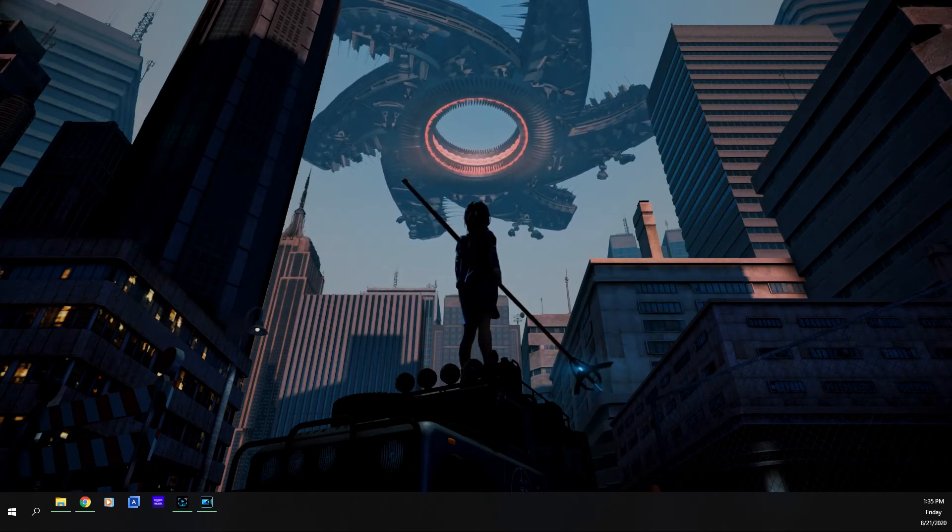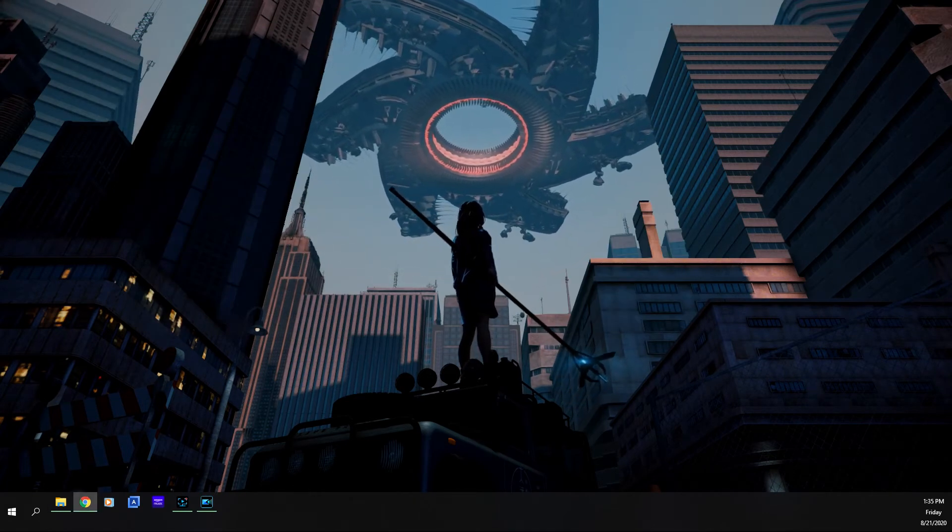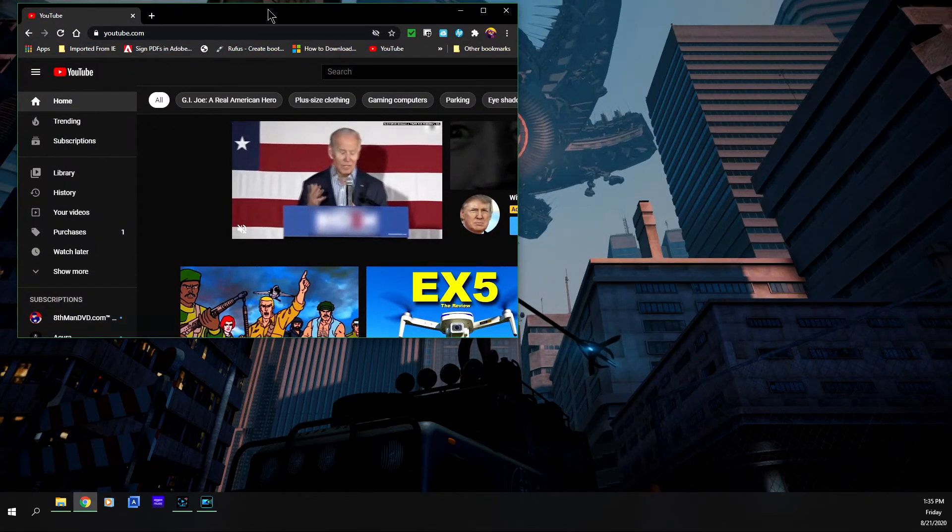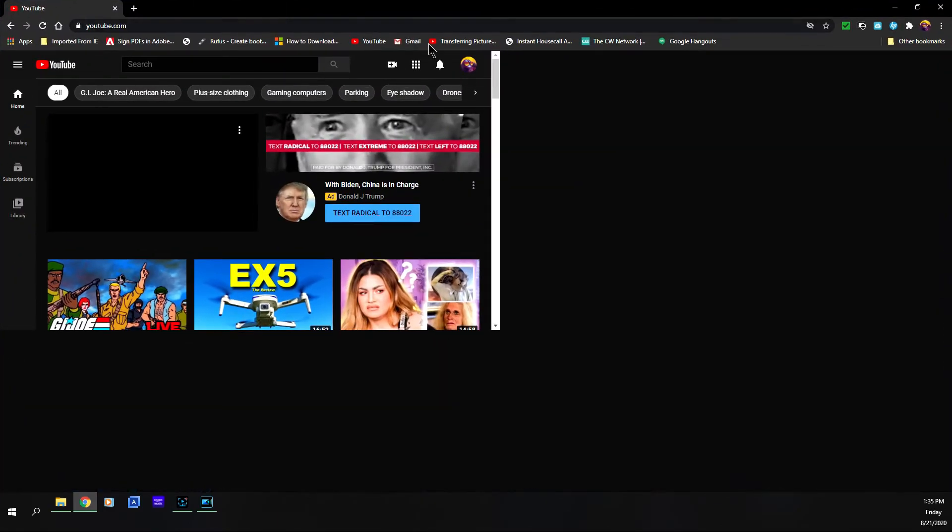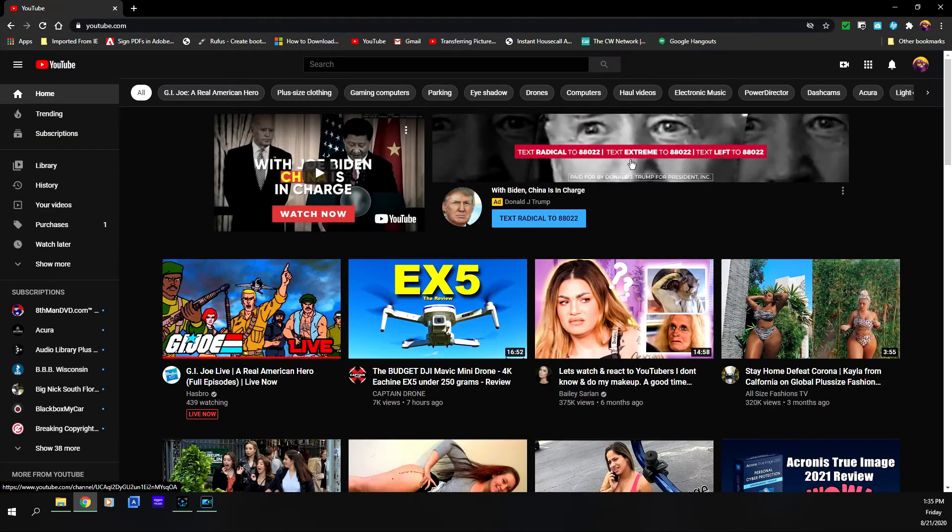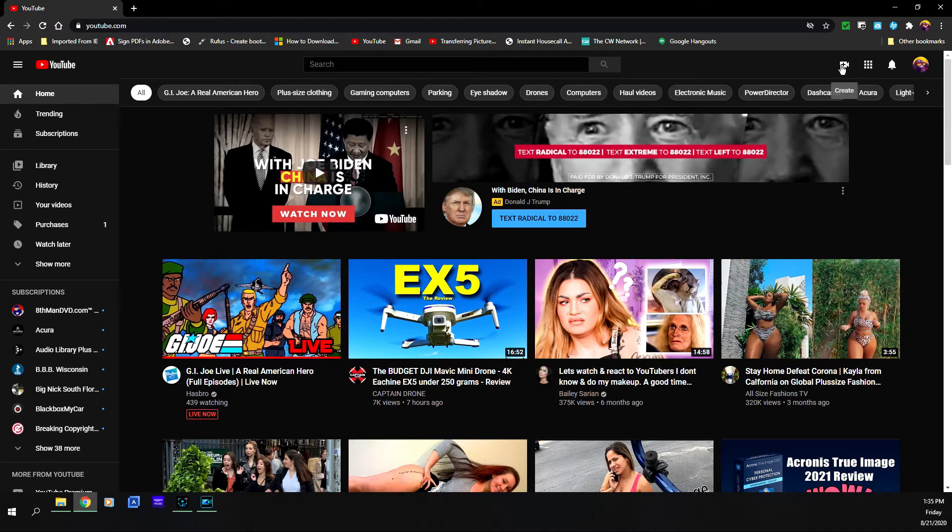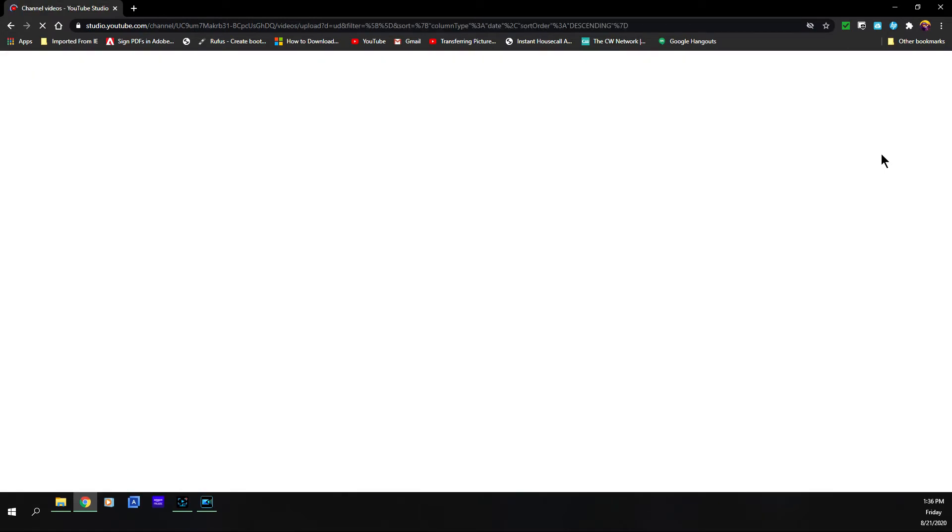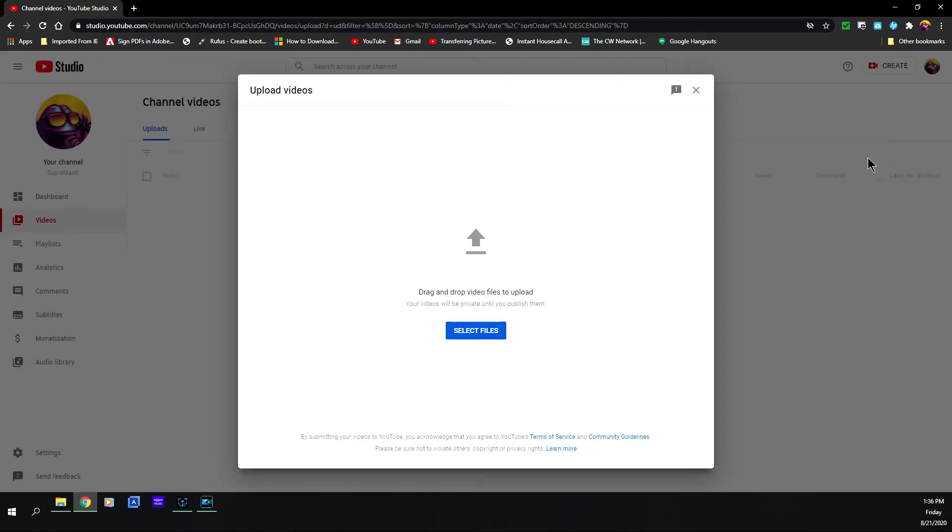you're going to go to your YouTube page. I'm going to bring this over. You're going to go to your YouTube page and you're going to click on create, and you're going to click on upload video.